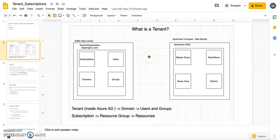A tenant is equivalent to your organization. As you can see in this diagram, on the left-hand side I have a tenant — an organization. If I have a company, say hijamapro.com, that domain name represents my company, and that is nothing but my tenant in Azure. In Azure, if you want to define an organization or a company, you define it as a tenant, and to create a tenant you need an Azure Active Directory.